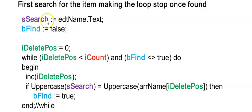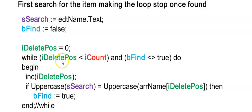So we will find the most effective way of searching through this array by using our while loop and making it stop once we find it. The user now enters this person's name in sSearch. I start with my bFind as false. And I'm going to use iDeletePos to loop through my array.